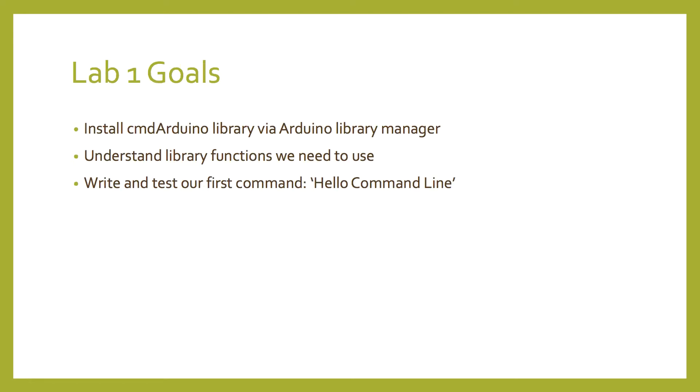In lab one of this sub-module, we're going to be installing the command line library via the Arduino library manager. We're going to understand the library functions we'll be using, and we're going to write and test our first command, hello command line.